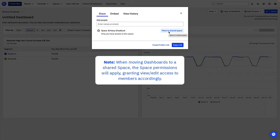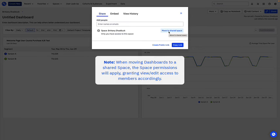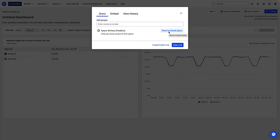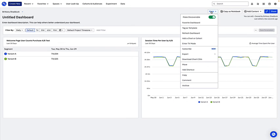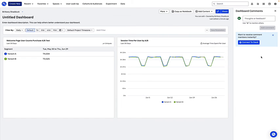When you add a dashboard to a space, the space permissions will apply, allowing others in that space to view or edit the dashboard accordingly. When internal users view your dashboard, they can comment on the dashboard by clicking More, Comment. This allows your team to have a discussion right alongside the charts.